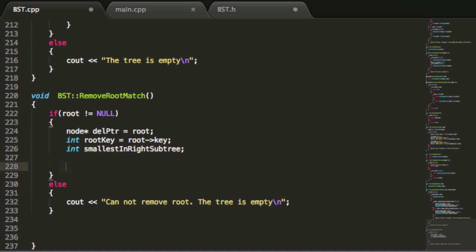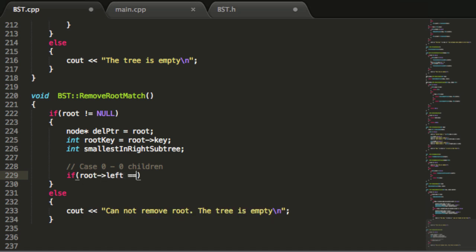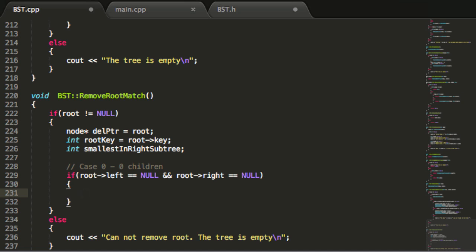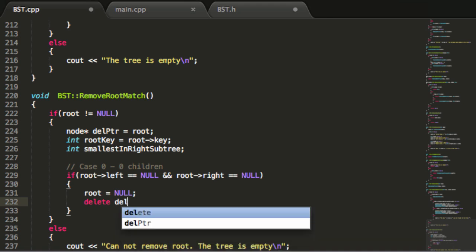Now we're going to look at our three different cases. Case zero is the case where our root node has zero children. If root->left equals null and root->right also equals null, then the only thing in our tree is the root — it does not have a left or right child. If that's the case, we're simply going to make our root pointer point to null. Our delPtr is still pointing to the old node, so we go ahead and delete that node by saying delete delPtr.